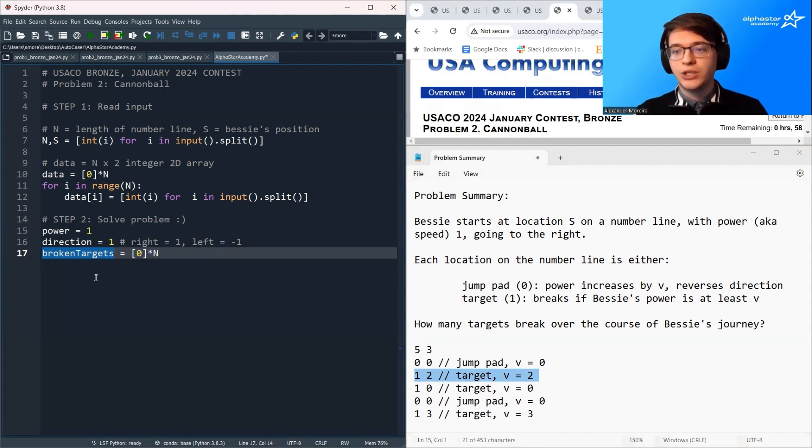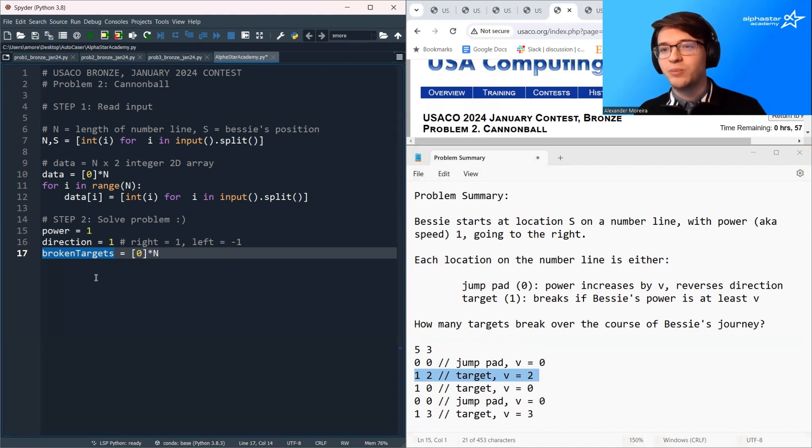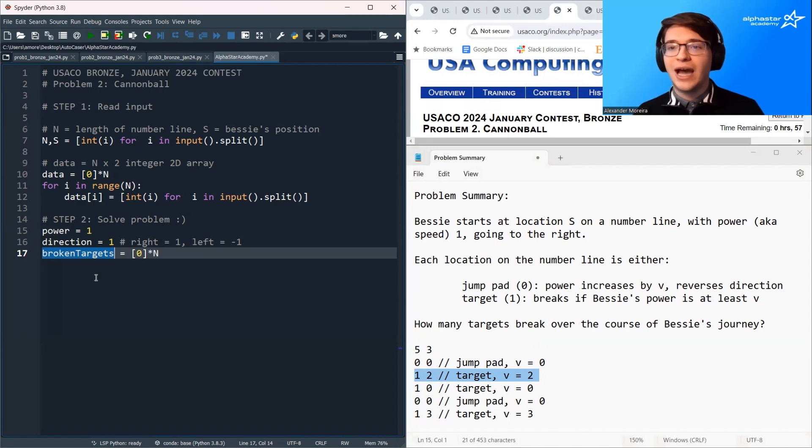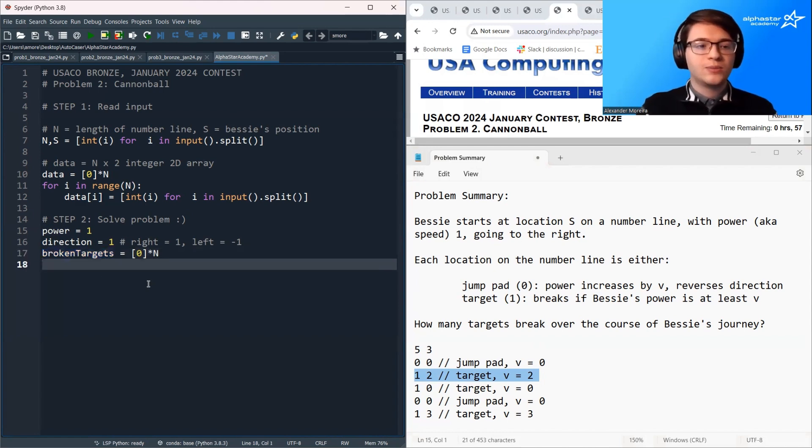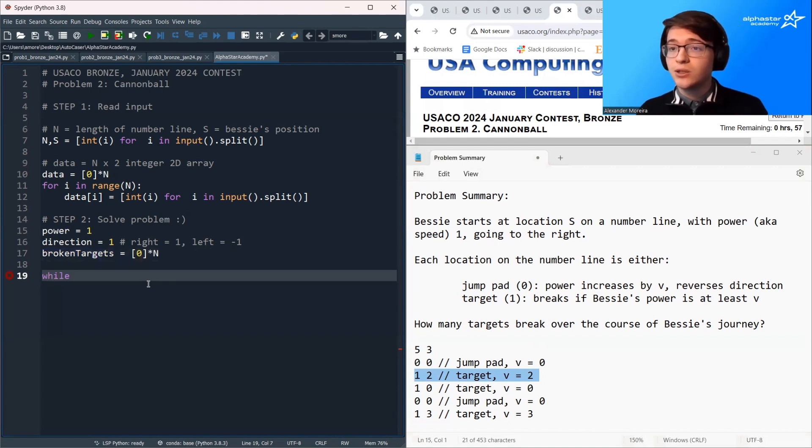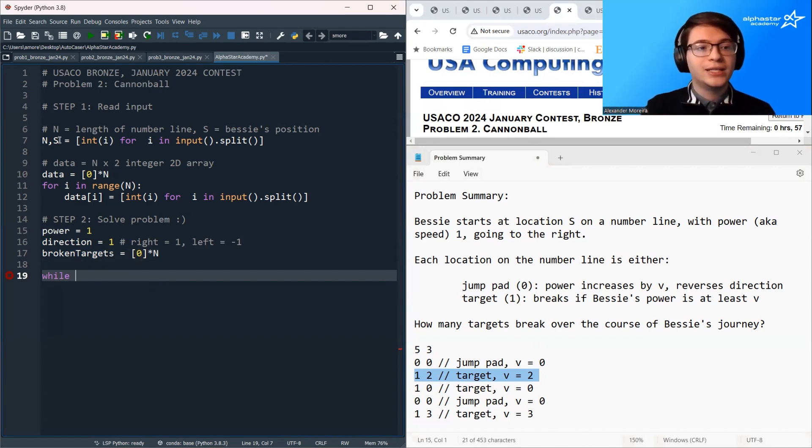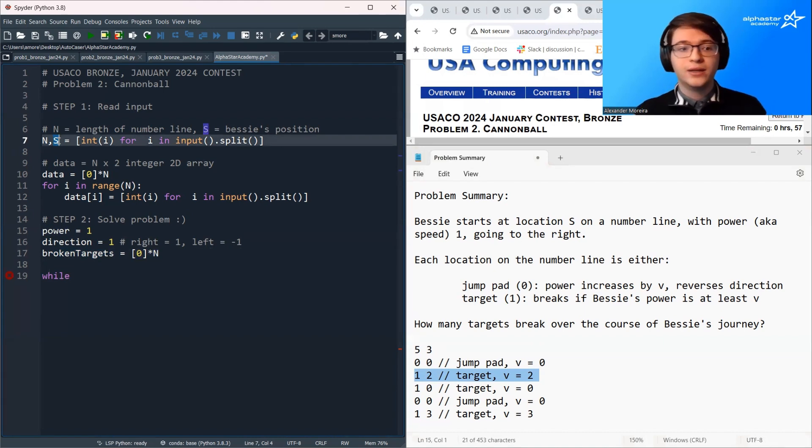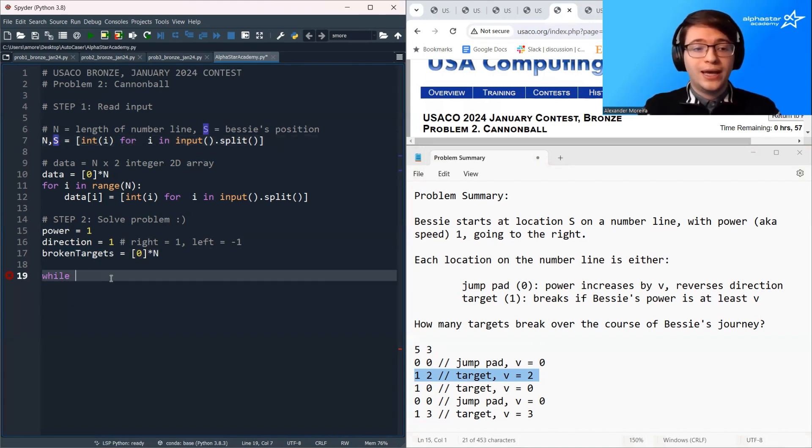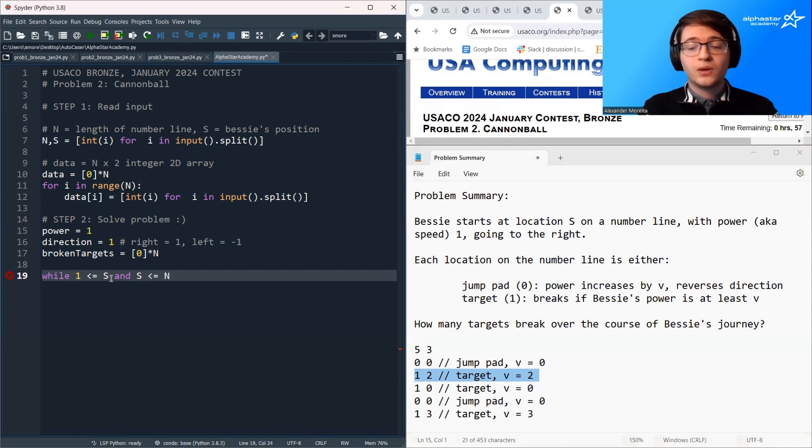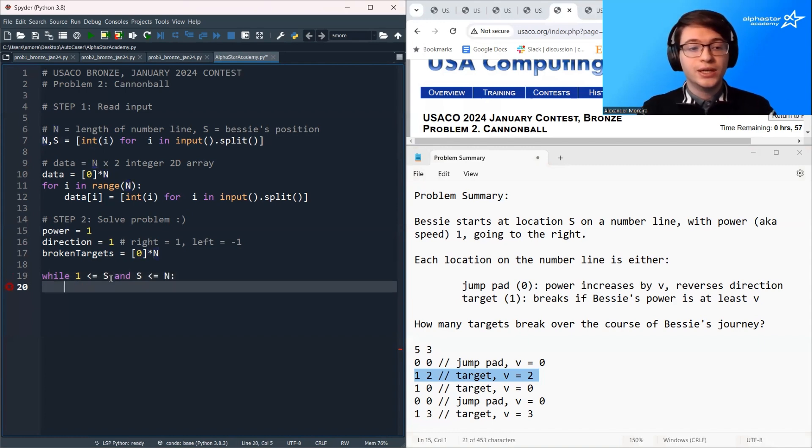Now we're ready to begin our simulation. So like I said earlier, we're going to completely ignore the case where Bessie gets stuck in an infinite loop, solve the easier problem first, and then see how we can extend it to a complete solution. So in this problem, we want to know, is Bessie still on the number line? In order for Bessie to still be on the number line, her position S has to be at least 1 and at most n. So while S is greater than or equal to 1 and S is at most n, we're going to keep simulating. And there are two cases. Case 1, we encounter a jump pad. Case 2, we encounter a target.